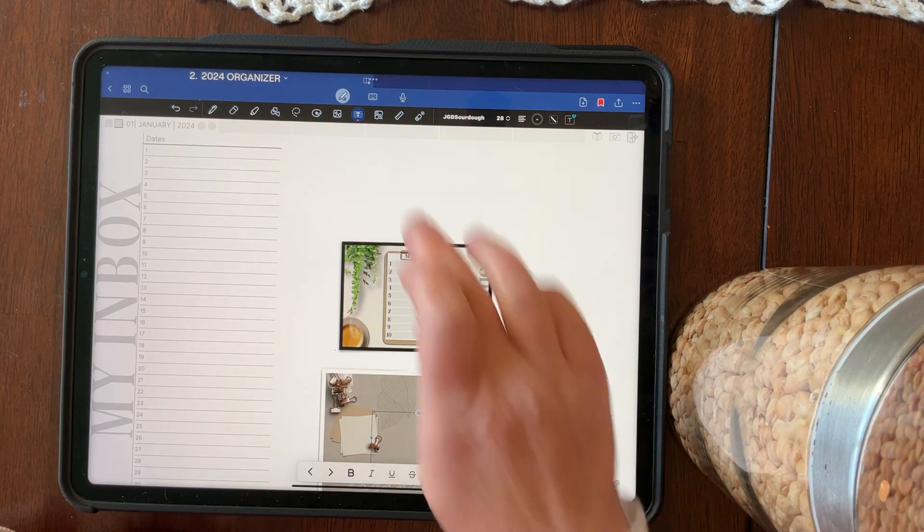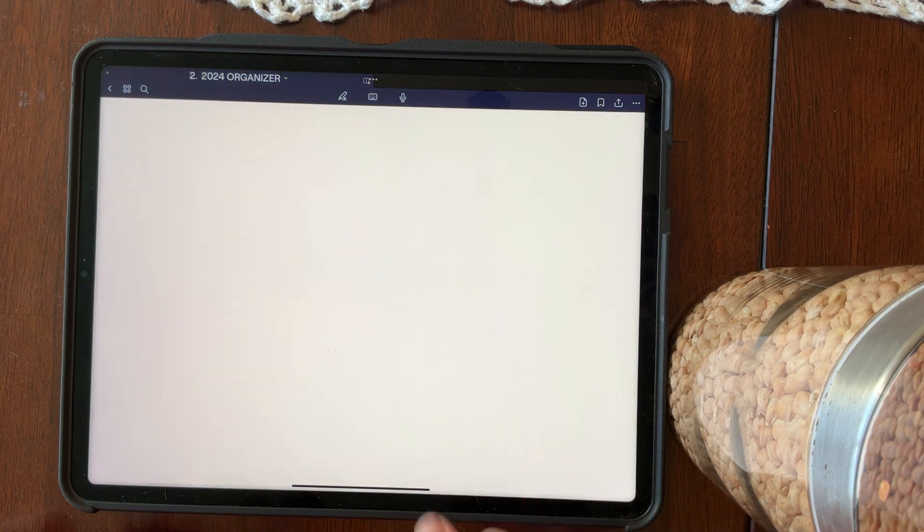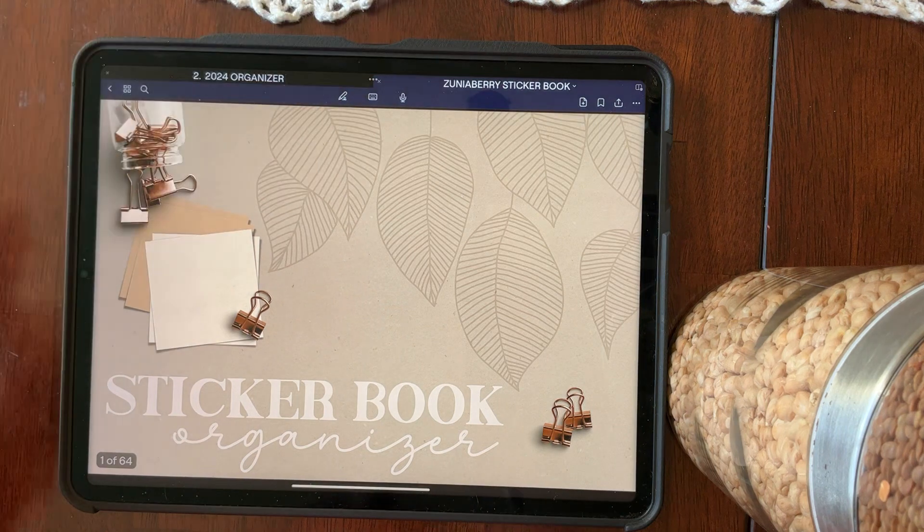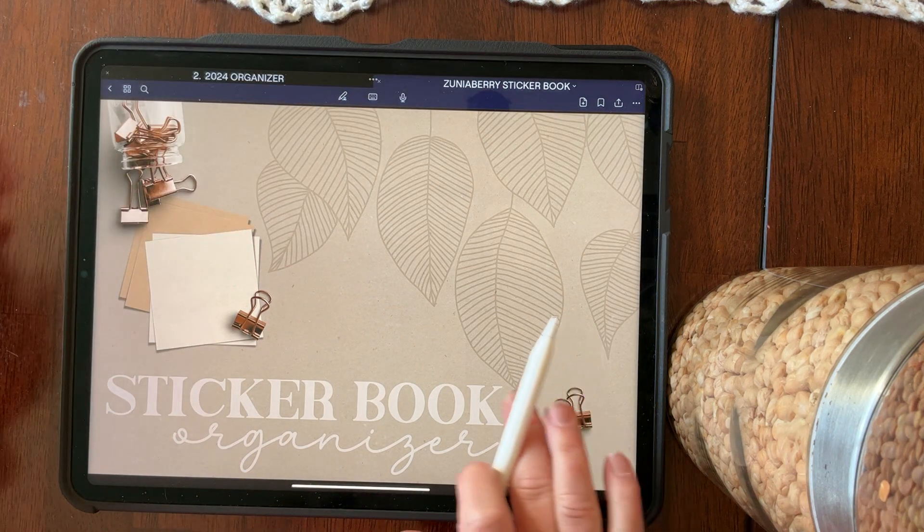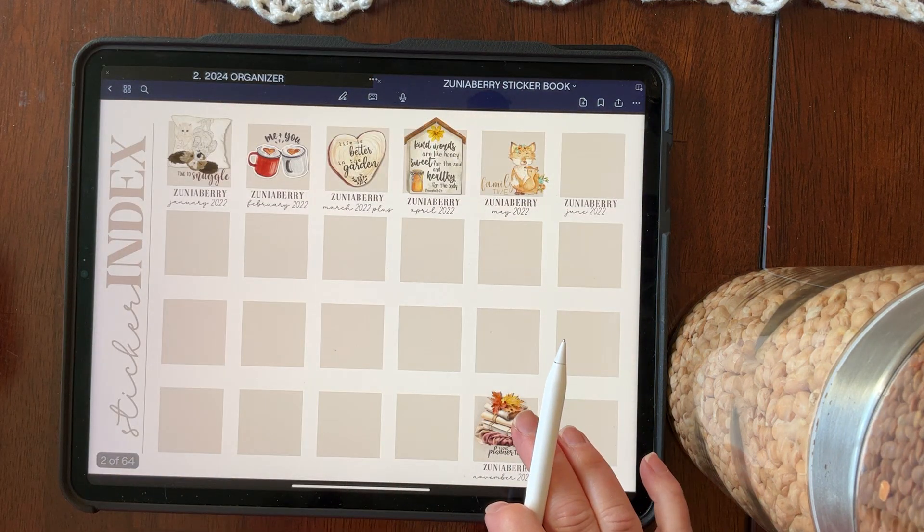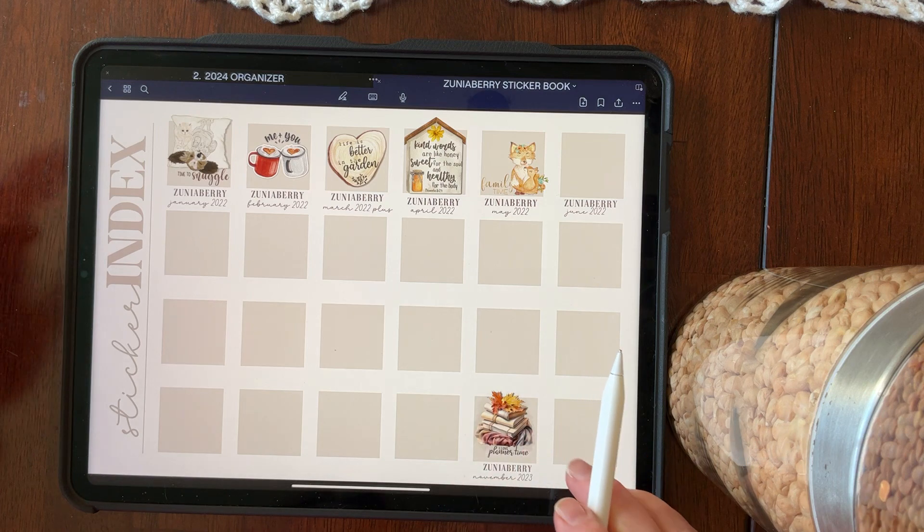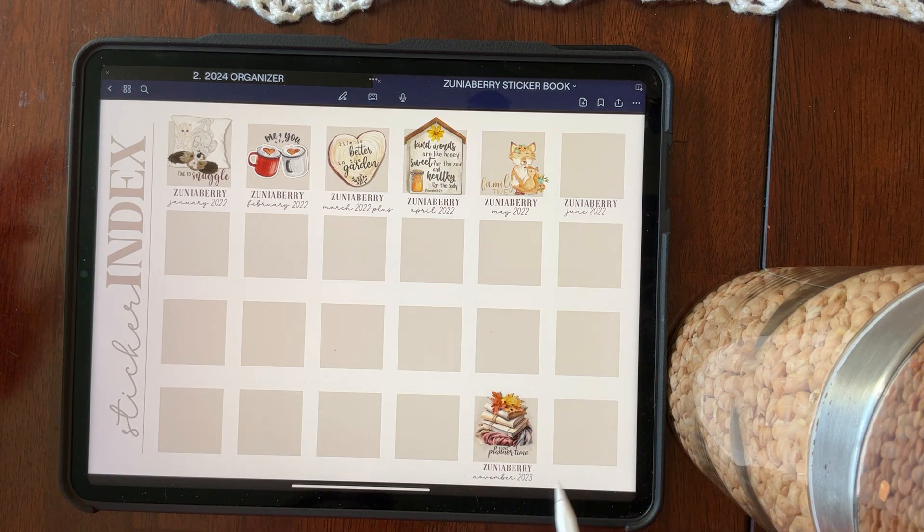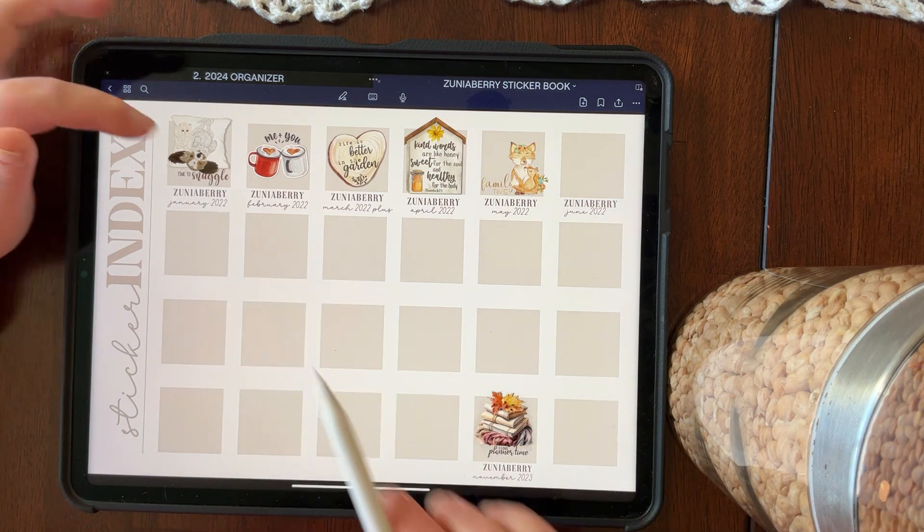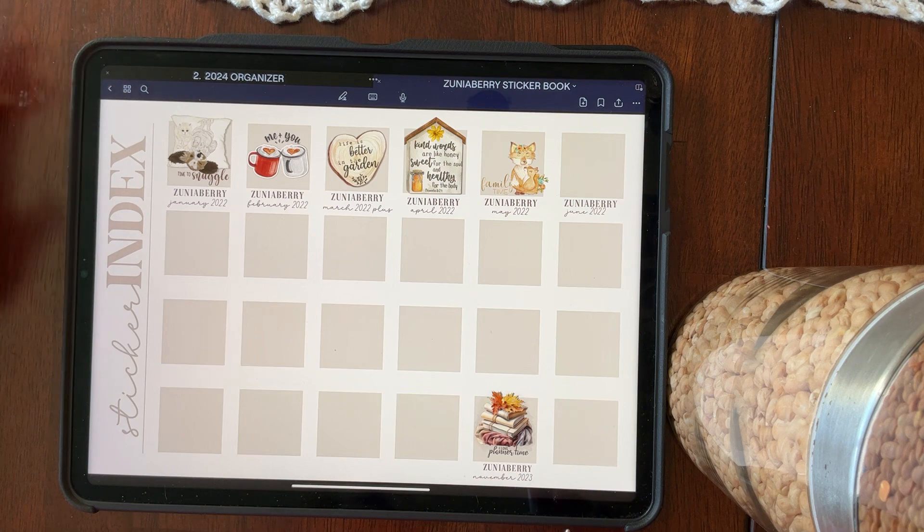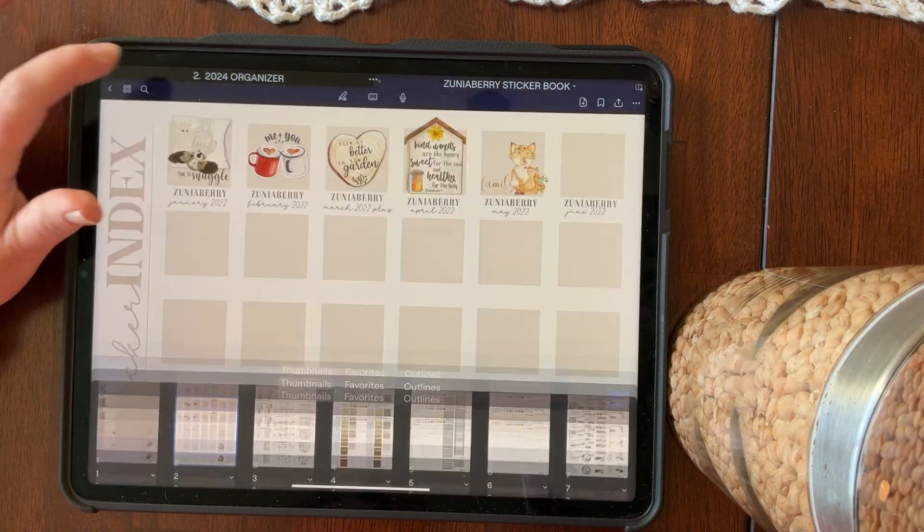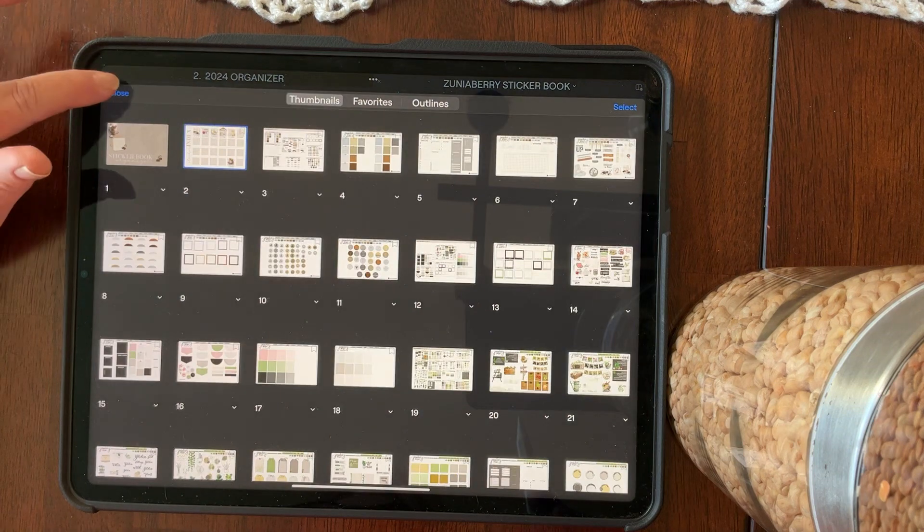So now that is already linked. And all I have to do is tap on that and my sticker book comes up. Now you can link it to page two if you want it to the index. You can link it to, let's say you were, it's January and you want to just link it to January. You can link it to January as well. So that is how seamless that is. And so much fun to use.